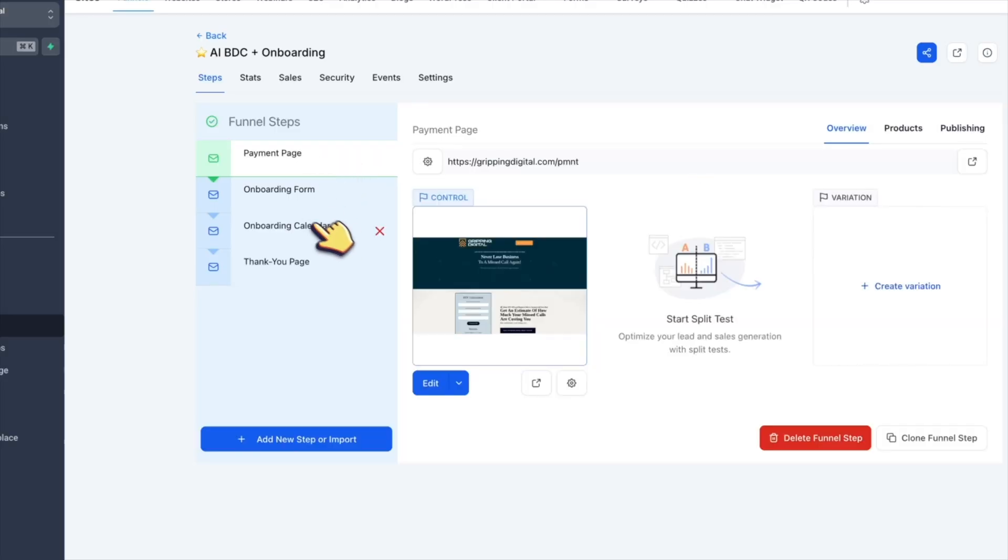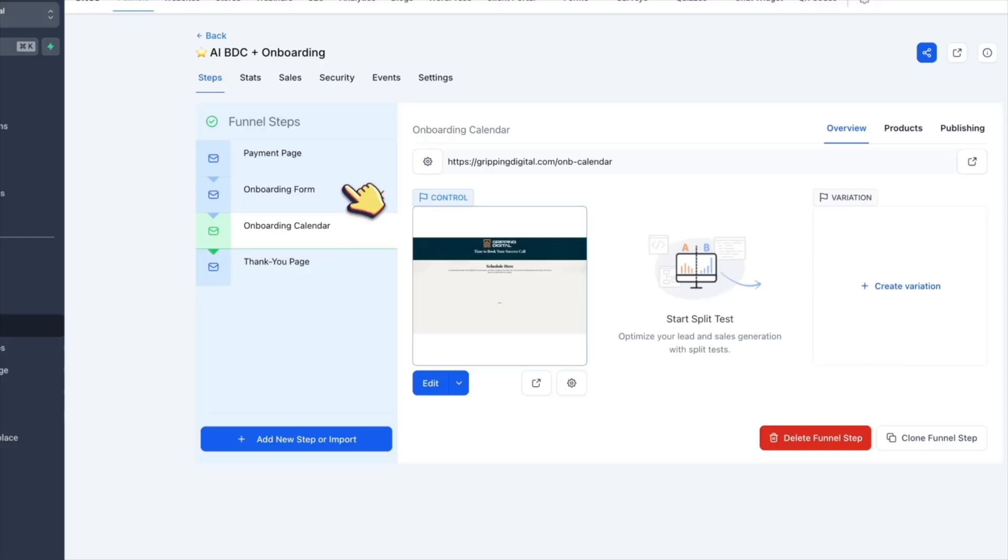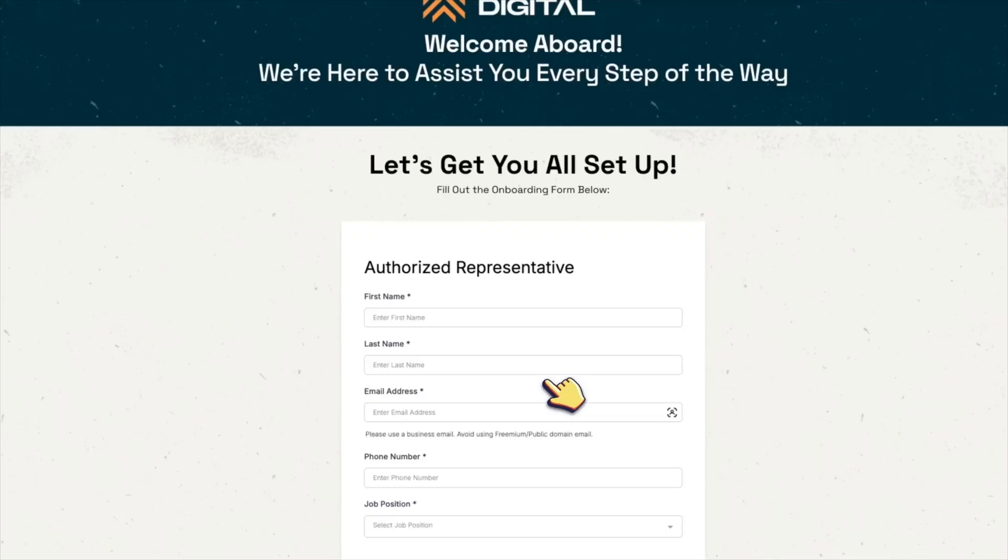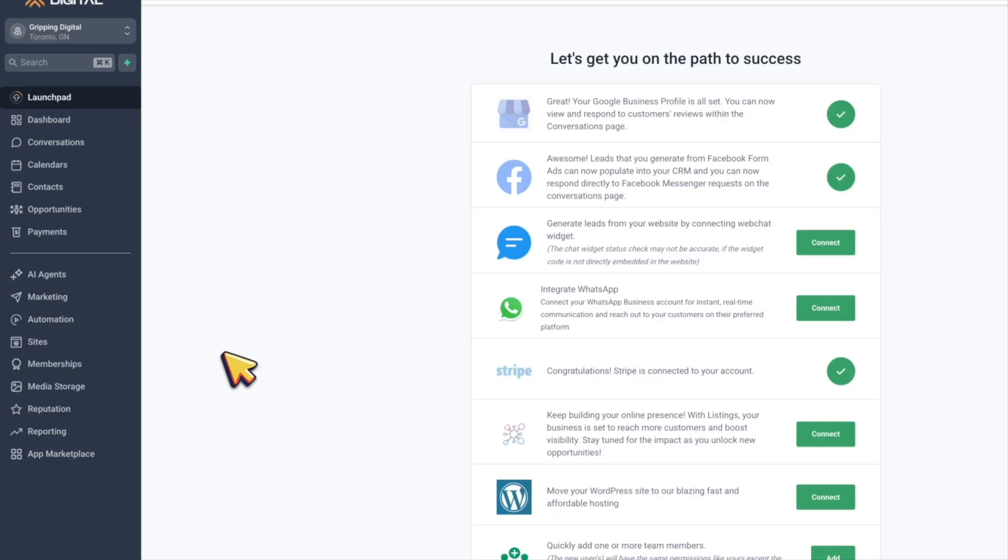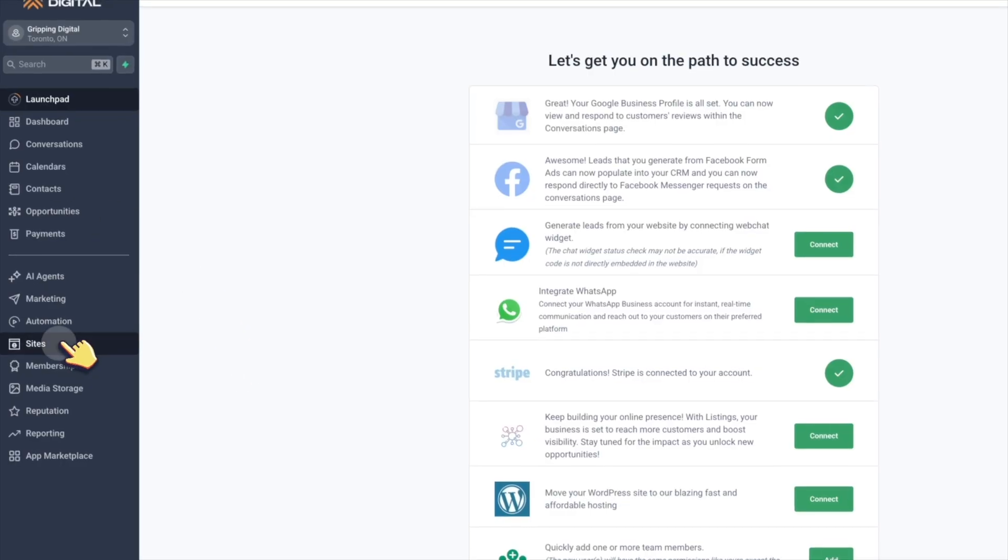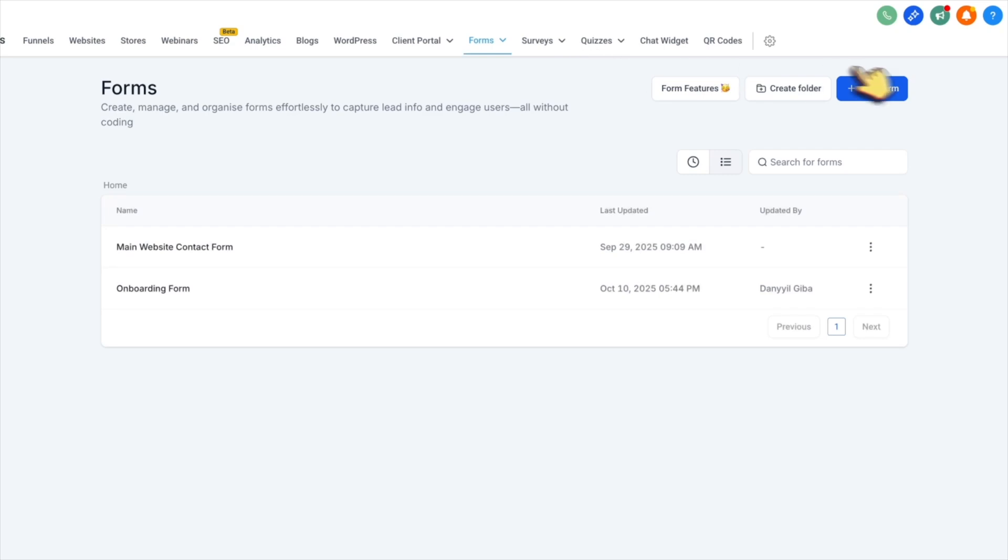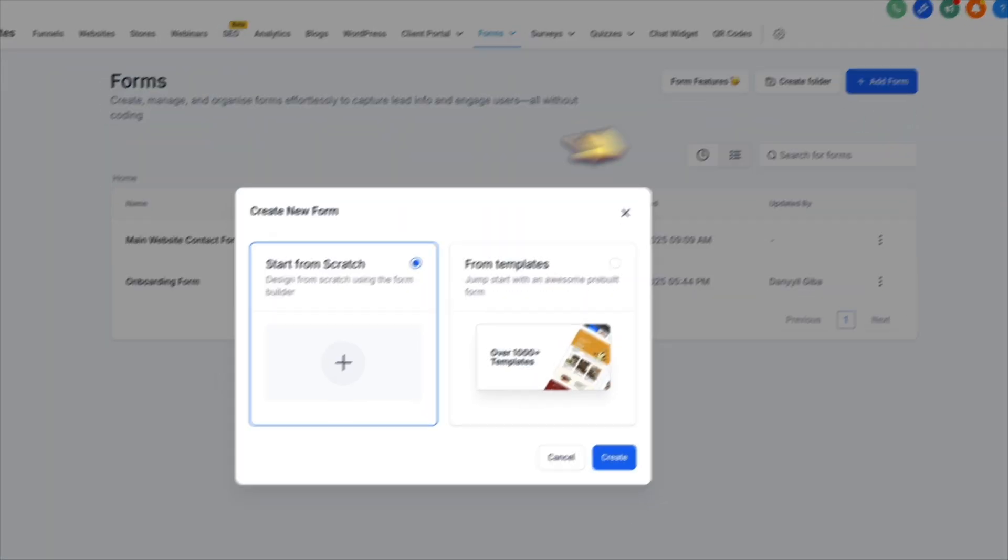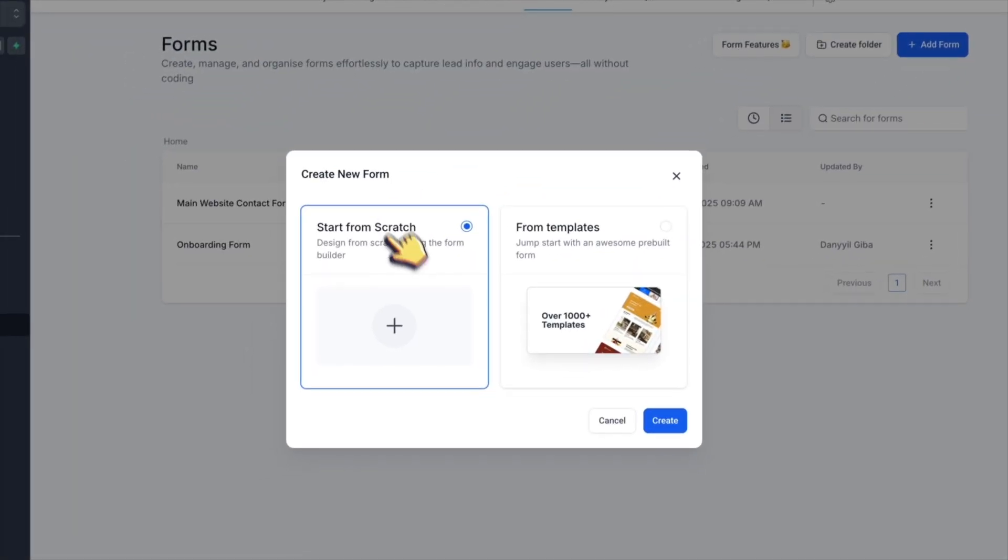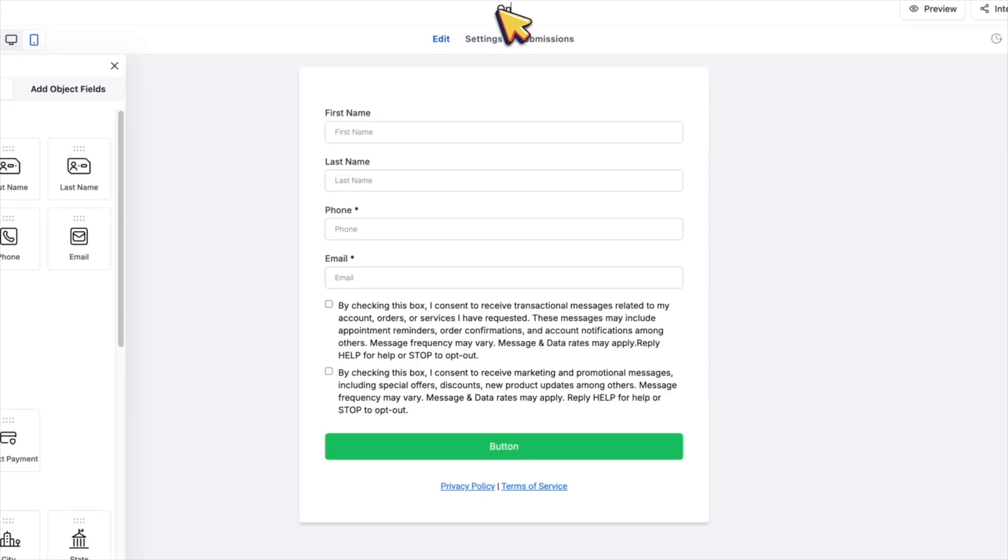But before we even talk about funnels or calendars, the first thing we need is a simple onboarding form to collect the info we will need to launch our client's account. First, we head to sites, then forms, and then we click create new form, and then start from scratch, and call it onboarding form.